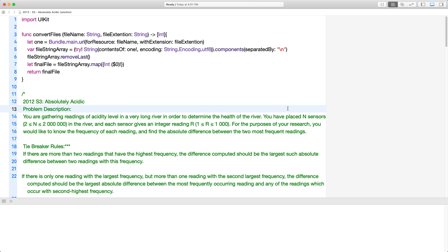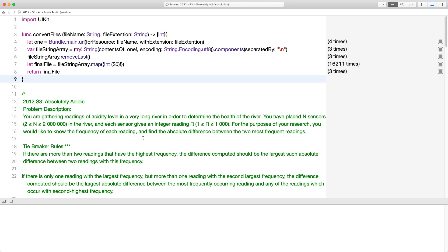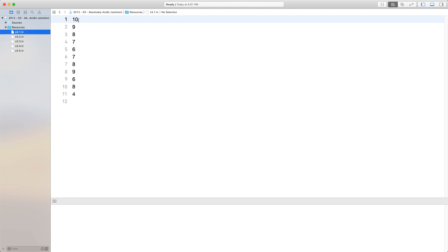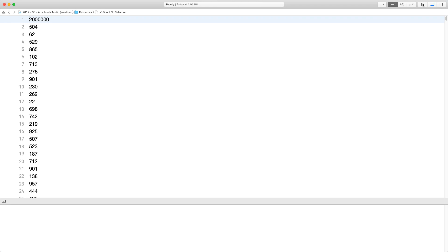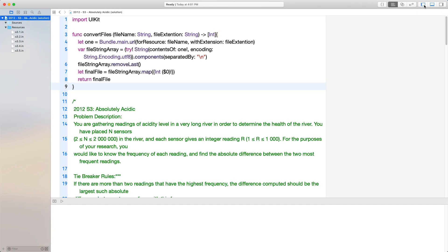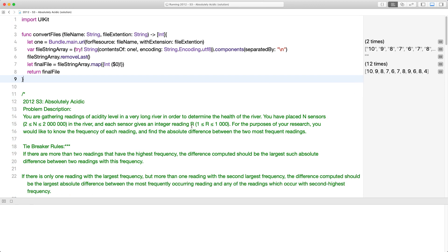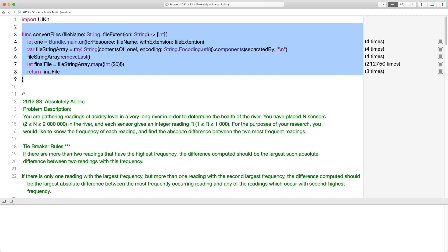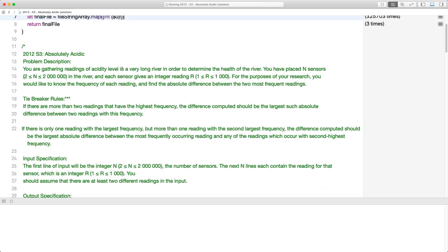Hi everyone, today we're going to be looking at an S3 from the CCC Waterloo competitions called 'Absolutely Acidic' from 2012. I'm running it now because it's going to take 10-15 minutes — there are five test files, the first three are reasonable (around 300,000 to 15,000 entries), but files 4 and 5 have over 2 million entries, going up to 4 million. This function here converts those files into arrays we can use.